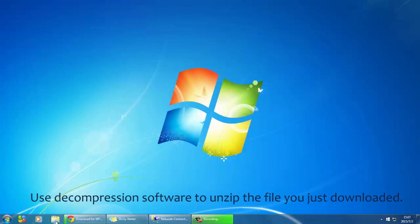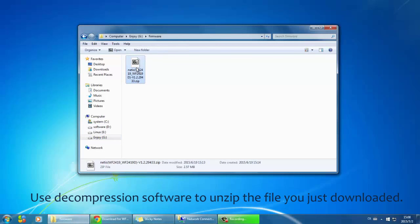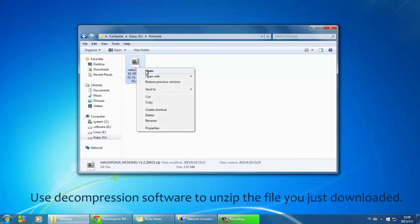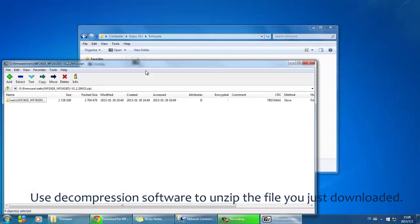Find the file you just downloaded and use decompression software to extract it. Then you'll get the latest firmware.